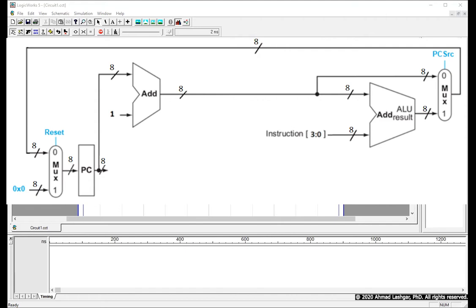So when PCSRC is set to 1, the processor is running a branch instruction and jumps to the target of the branch. PCSRC is 1 only if the instruction is a branch and the condition of the branch is true, meaning the jump must happen. For any other instruction, PCSRC is 0, moving PC to the immediate next instruction.